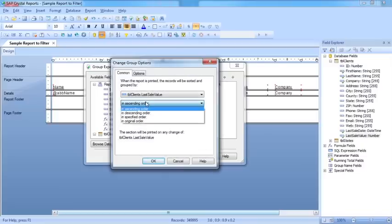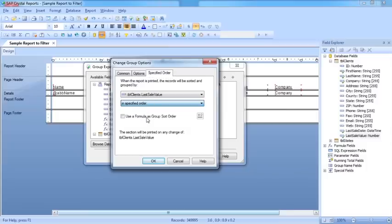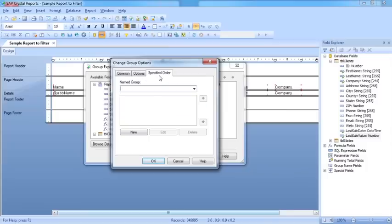Instead of in ascending or descending order, we have an option here for specified order. So if I choose specified order, I then get a new tab called specified order where I can effectively create my own groups.